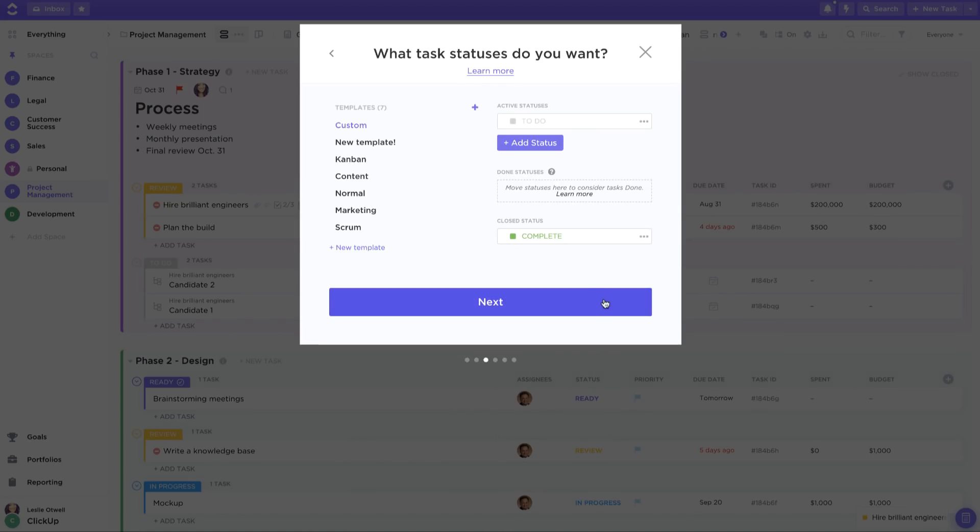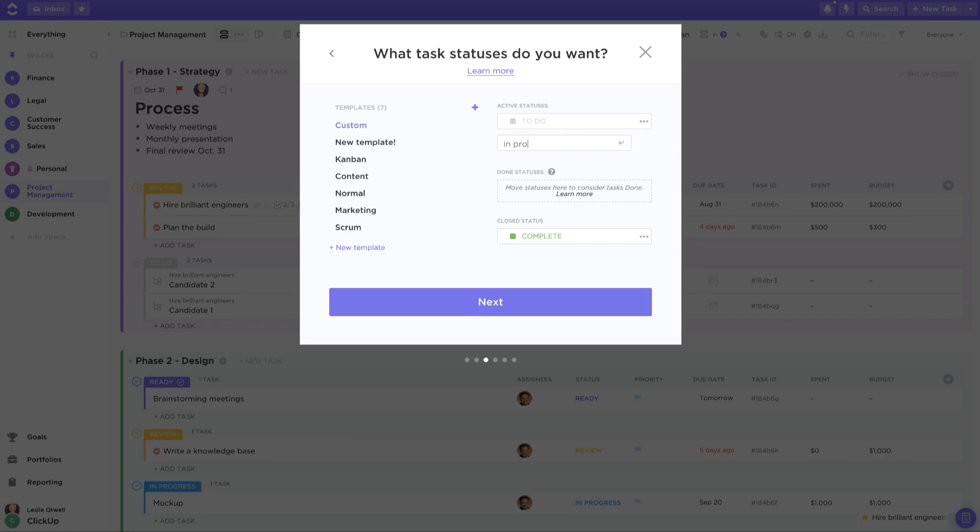You'll also be able to create statuses for your space. Statuses are simply the steps that tasks go through from when they're first opened up to when they're completed. You can add more complex status workflows simply by adding more statuses.